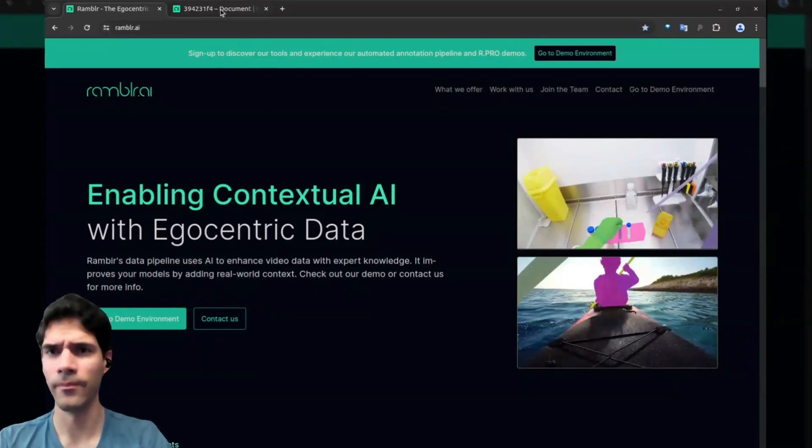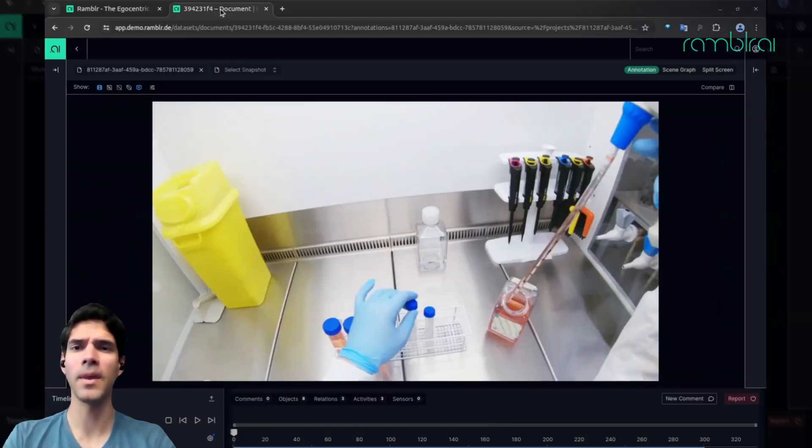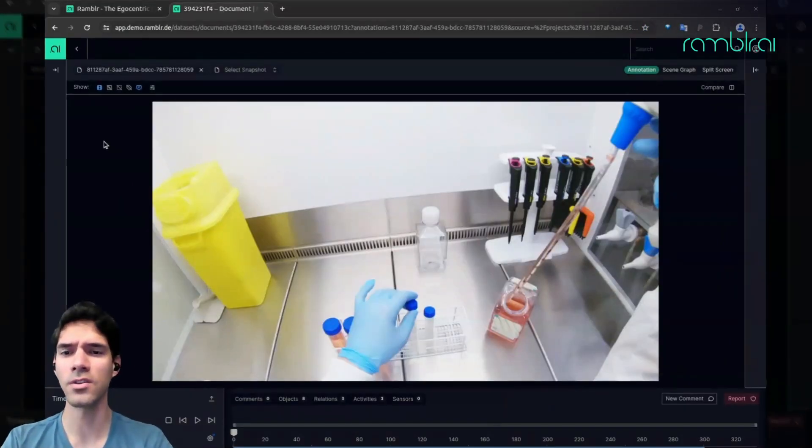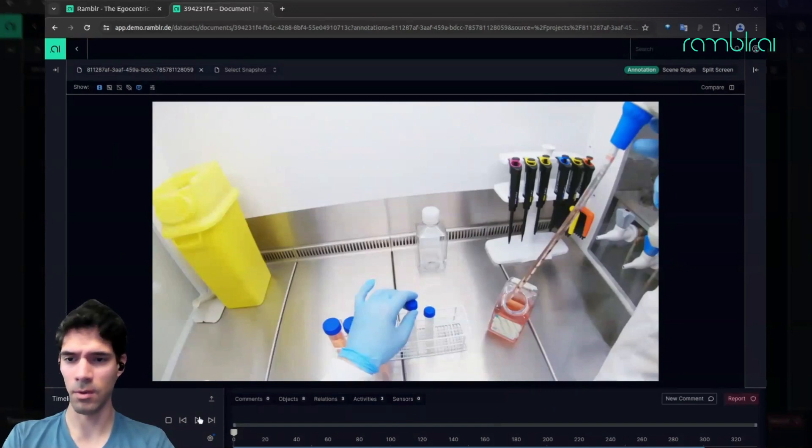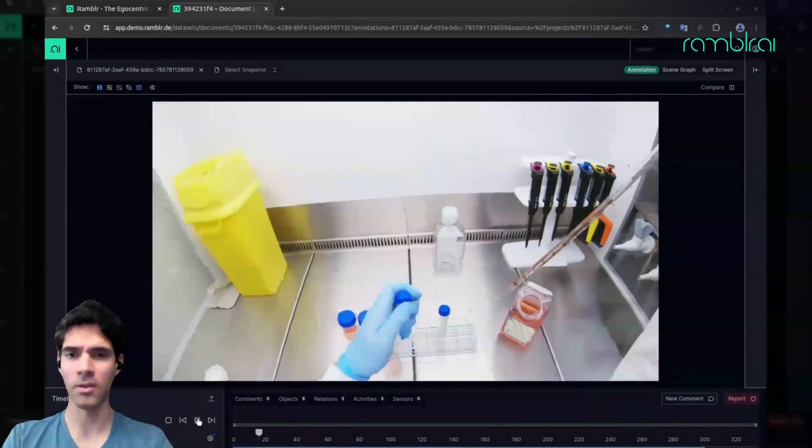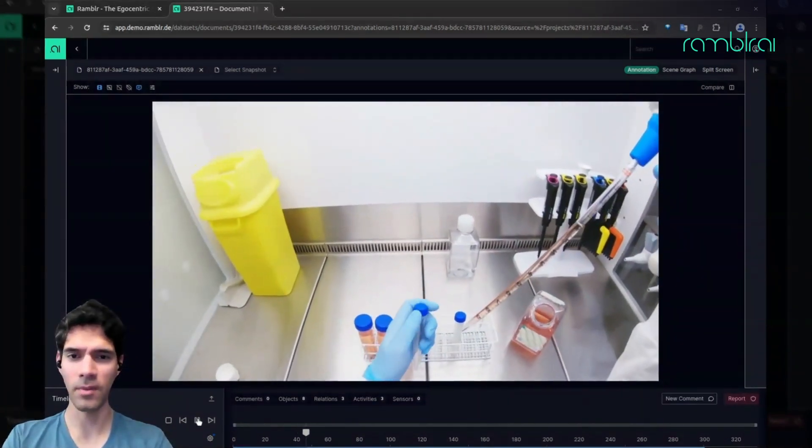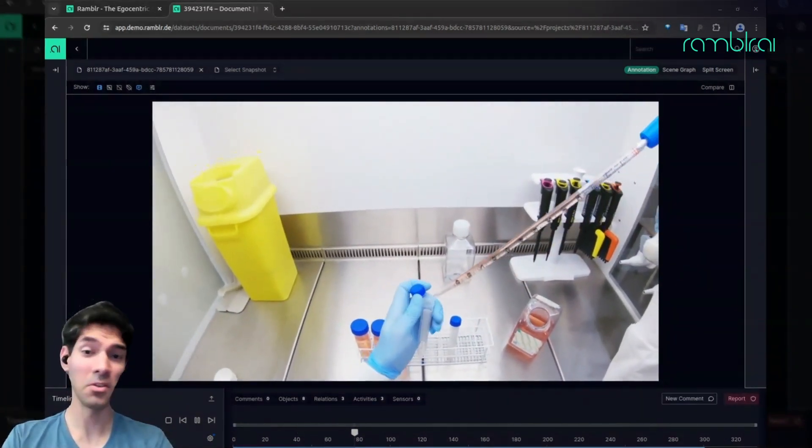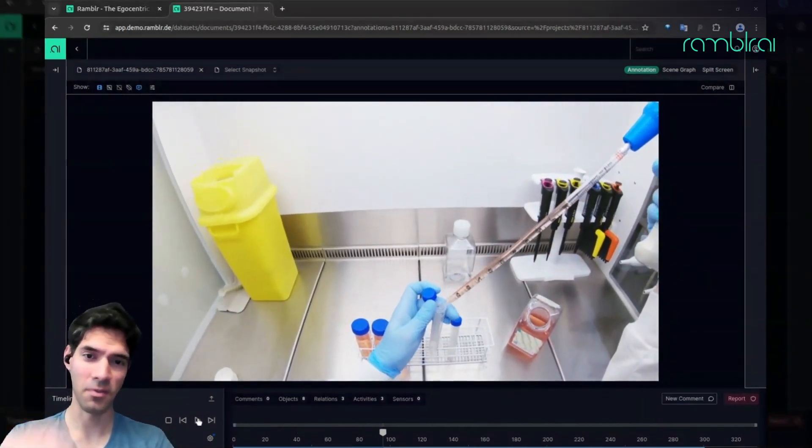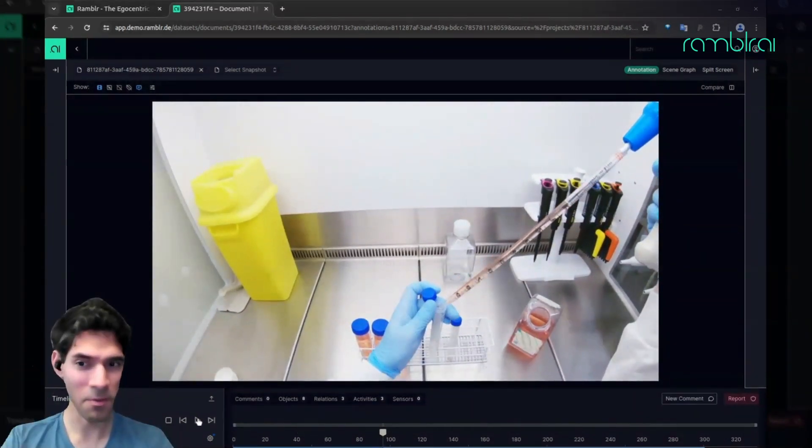So how do we do this? Here's a sneak peek at some of our features. This is a video of someone performing a particular lab procedure—egocentric because it's from the perspective of the wearer.